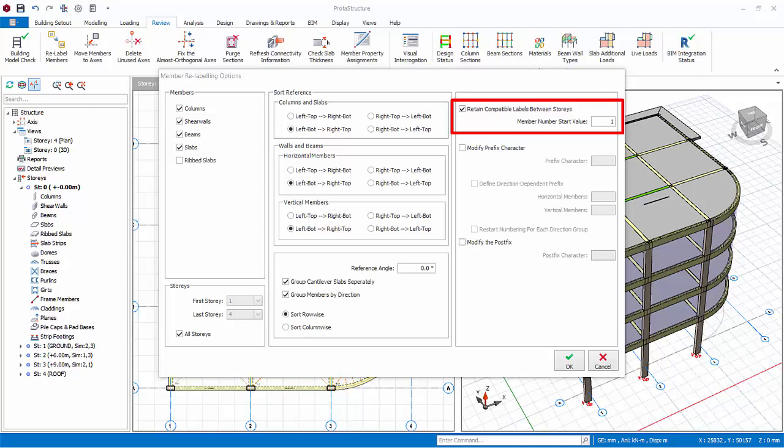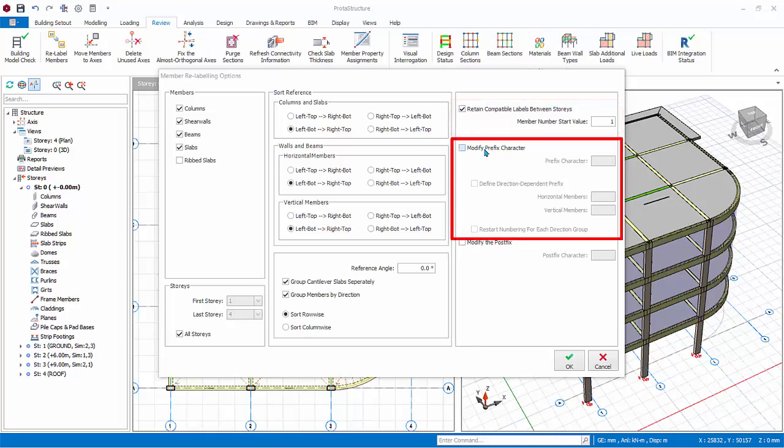Member number start value: member numbers will be started using the value specified in this field. Modify prefix character: for example, if you want to add a prefix to column using P, then instead of C1 after relabeling you get PC1.